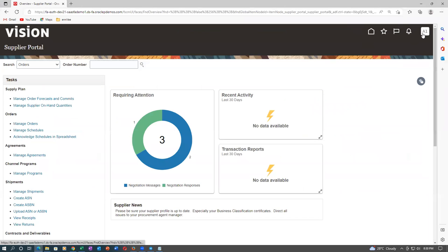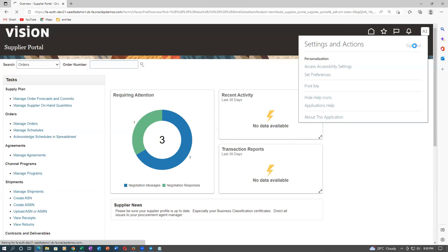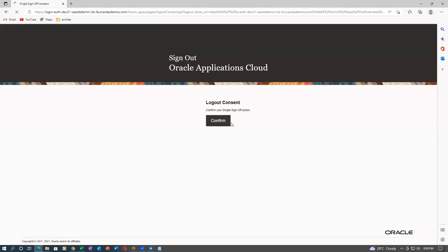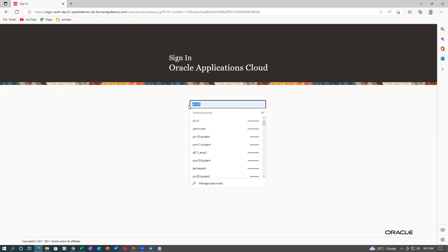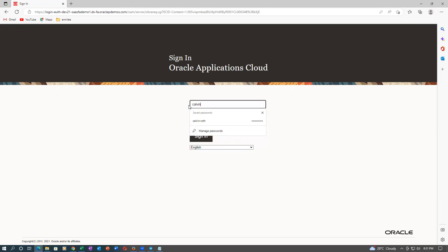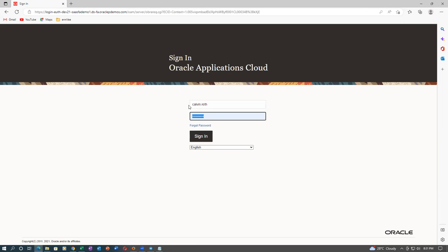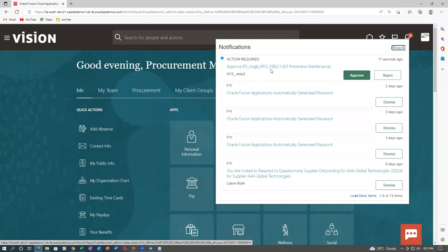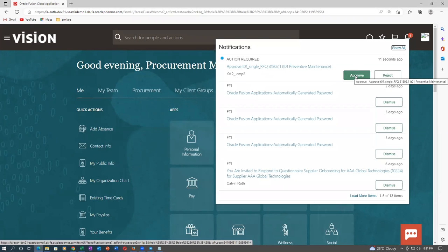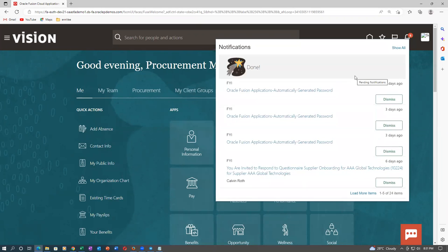Now go to the first supplier — log in as Calvin Drop. Sign out of Supplier 1 and log in as Calvin Drop. Contact Avinash for any problems on the sourcing area since he's already worked on it. Click on the bell icon — 31802,1 is now there for approval. Click on Approve — approving it from Calvin Drop's login. It is done.